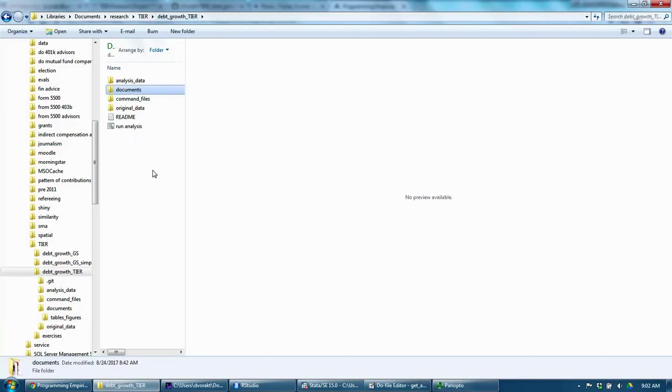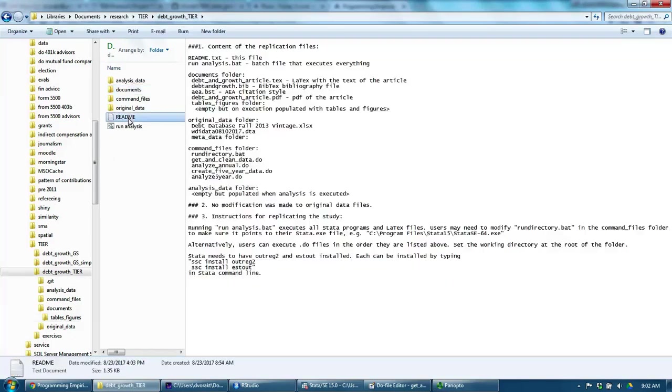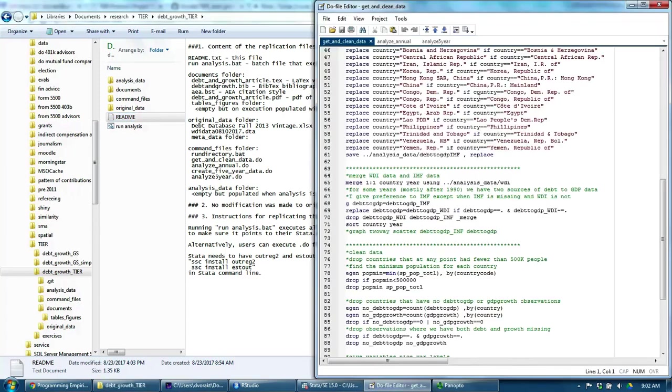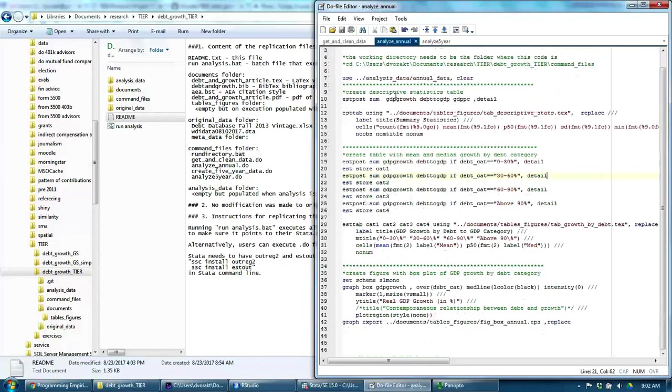So, how does one replicate my empirical analysis? One way is to execute the Stata files in the correct order. That order is specified in the README file in the root directory. Stata programs start with the original data. They manipulate, clean it, merge it, then they analyze the data.